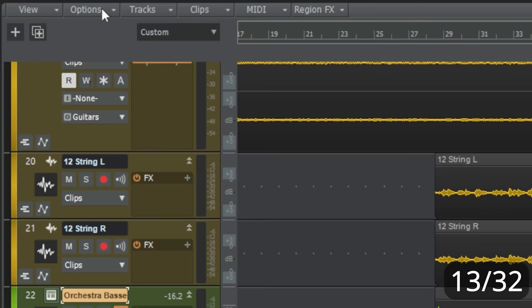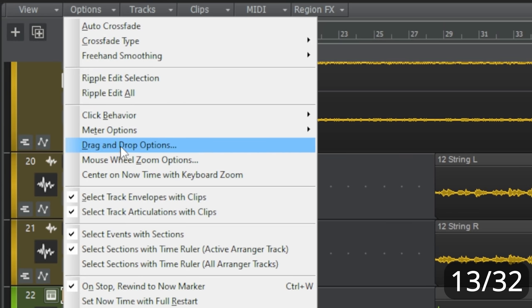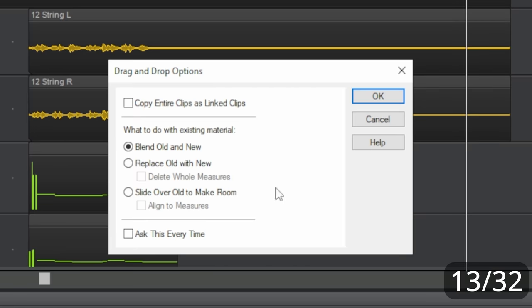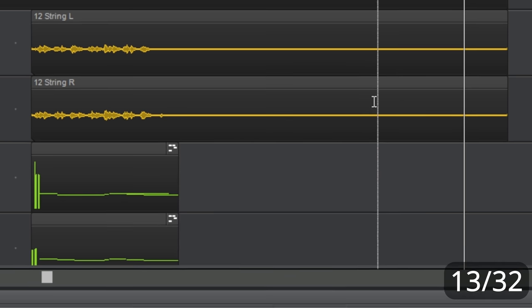So, I'm going to go up to options up here, click on that, go down to drag and drop options, click on that, and this dialog box appears. Now, I want to make sure I've checked this, copy entire clips as linked clips. So I'll click on that, click on OK.